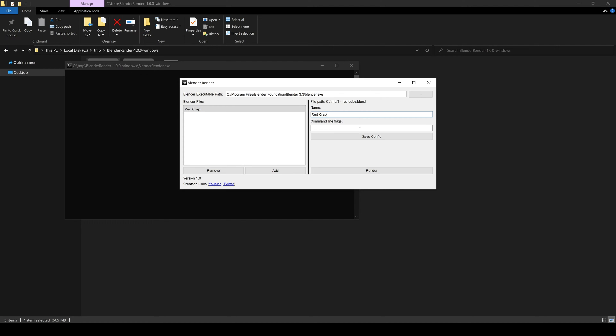Next thing you need to do, set the command line flag. For this one, we're just going to do -F1, so render frame one. Now the program is very aggressive in saving the state of everything you enter such that when you reload, everything will be restored. But if you're ever paranoid, just hit the save config button.